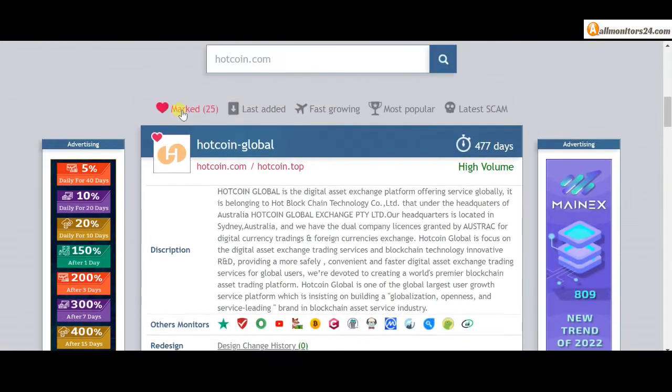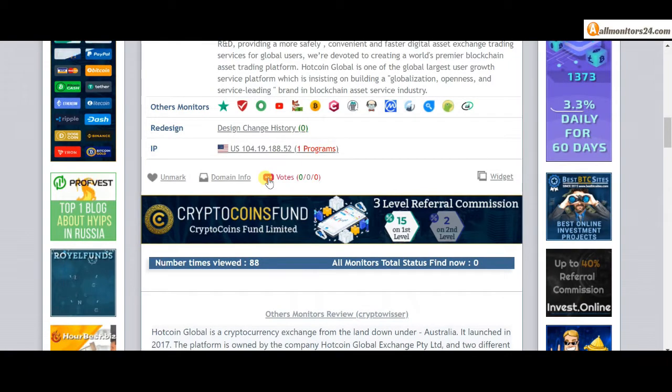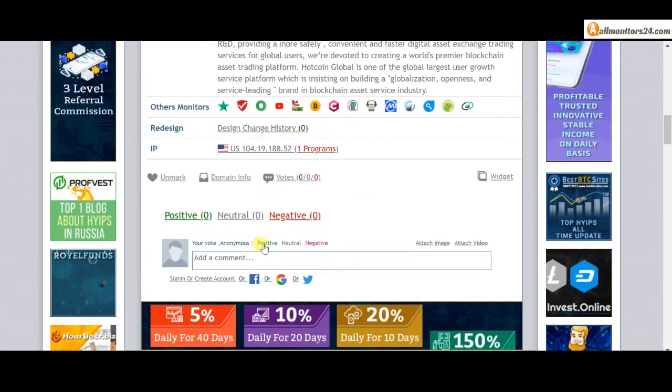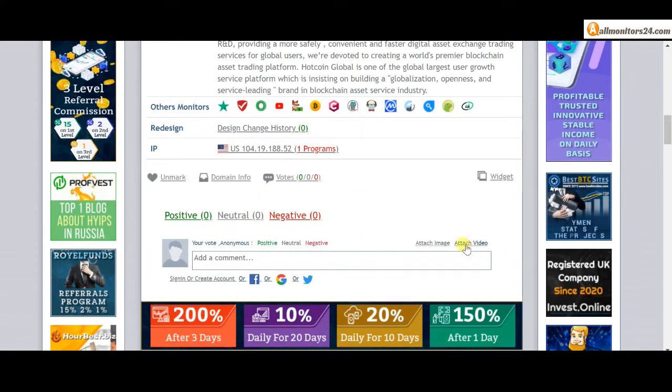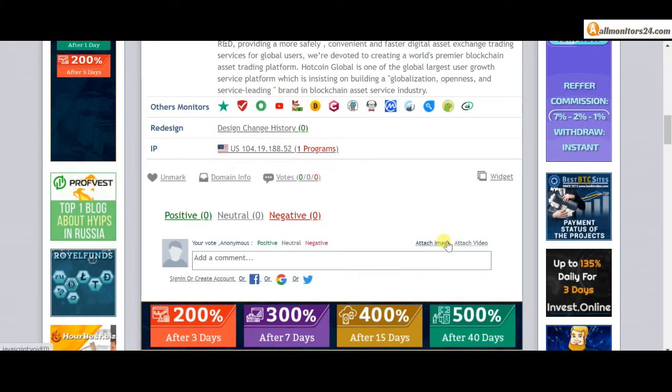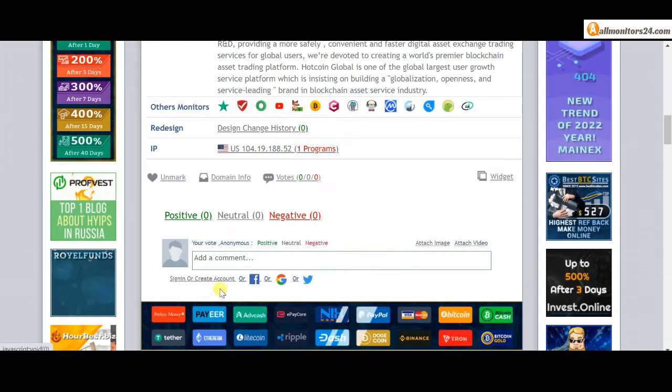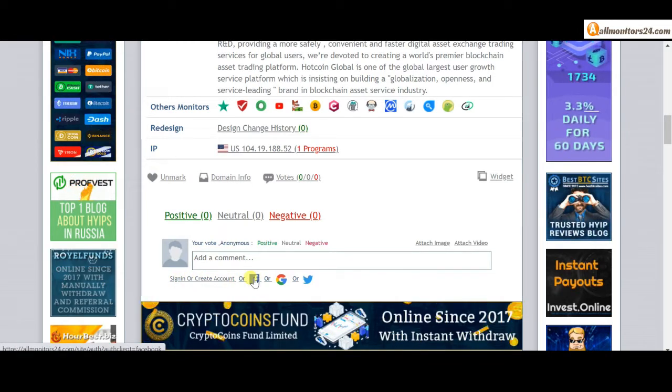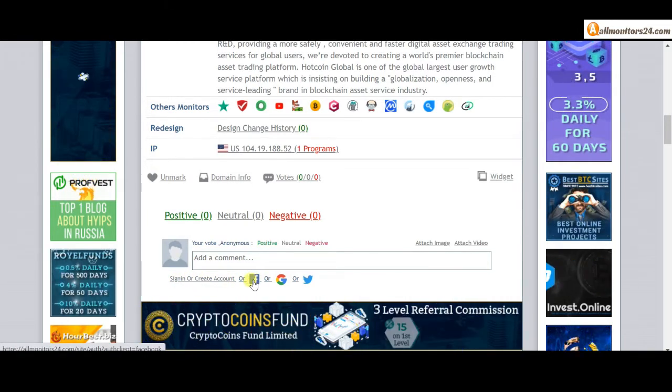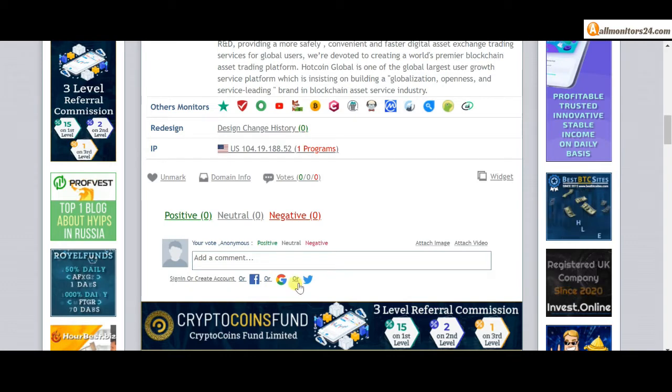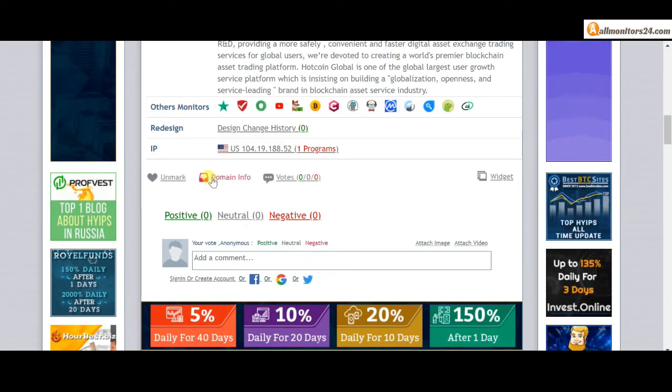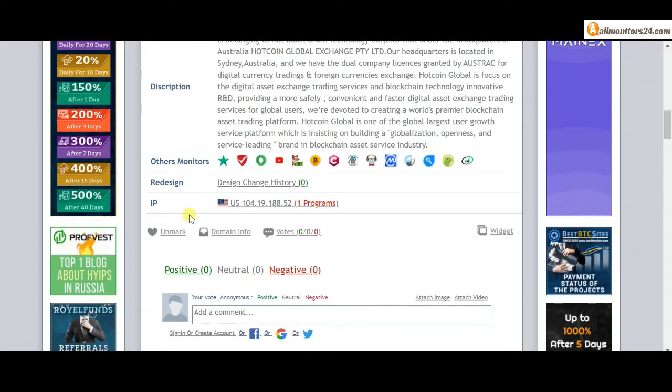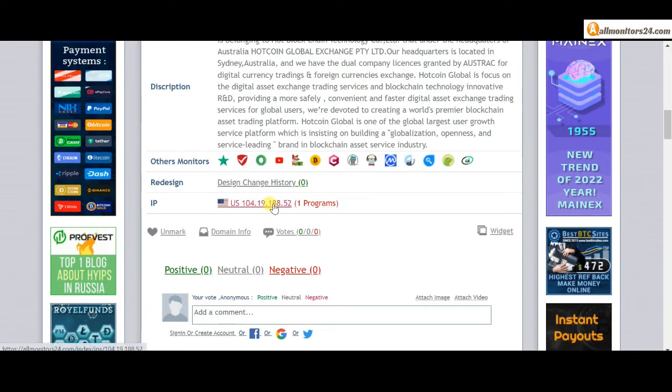And this site, go to mark menu. Next go to votes here and your positive, neutral, negative comment. Also you can add here image or video. So here create account and sign in your account, or you can log in with your Facebook, Twitter, Gmail. And here also you can check domain information, design change history, and list of same IP all programs about this site you find here.